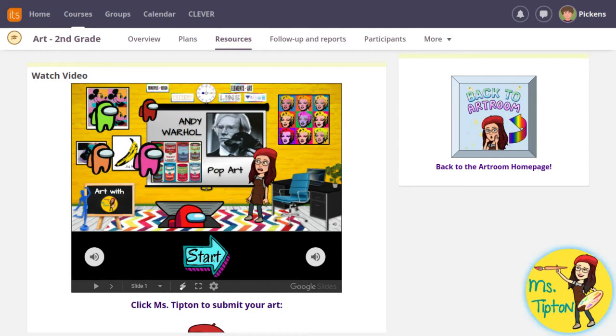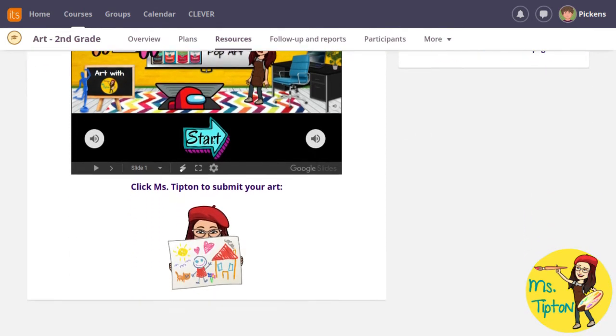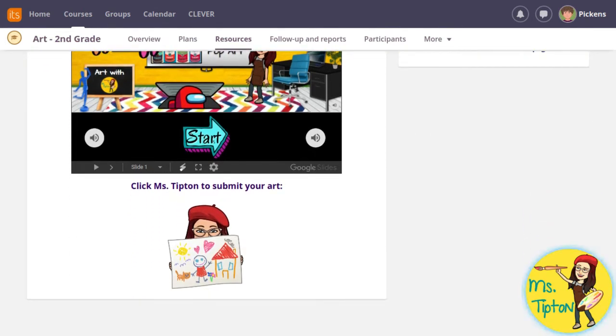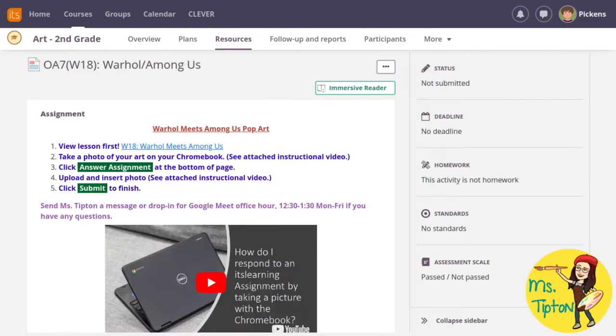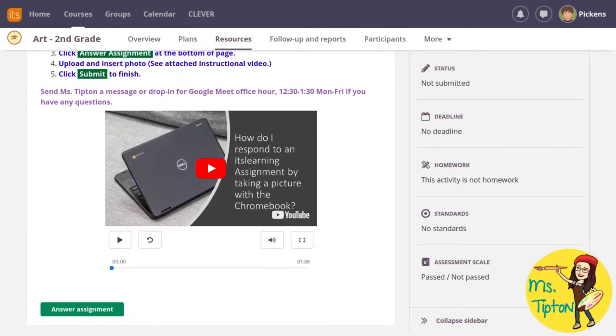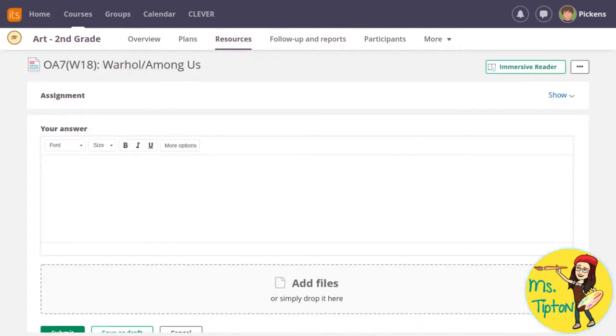When you've completed your art, don't forget to submit a photo on the assignment page. Click on me holding up a picture. This is the assignment page. Scroll down and click answer assignment. If you forget any of the directions, you can show or hide them here.